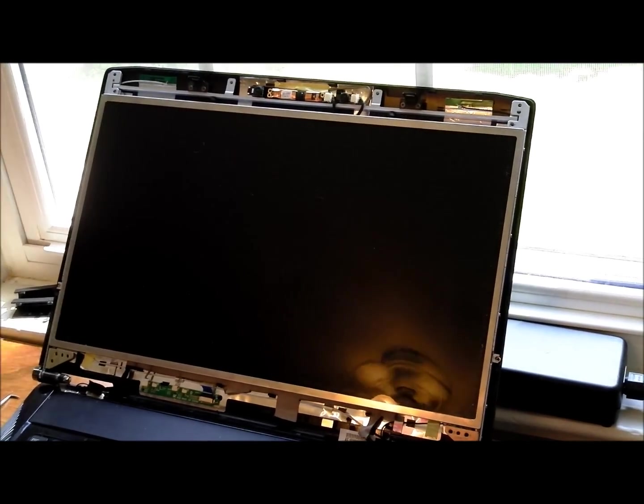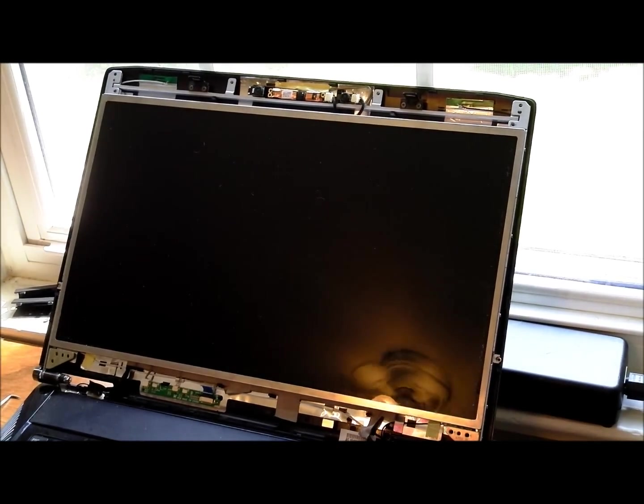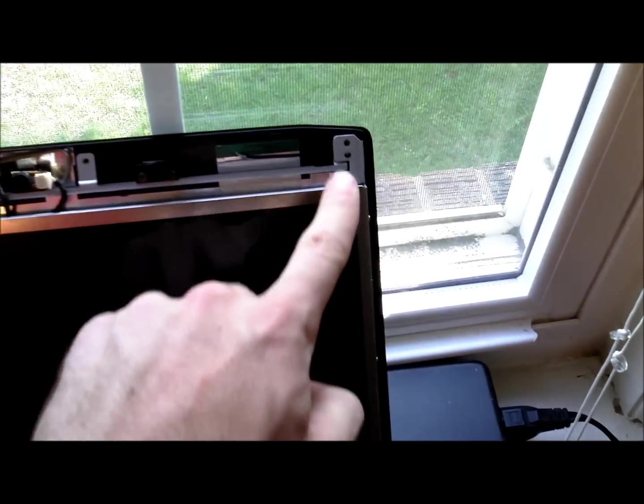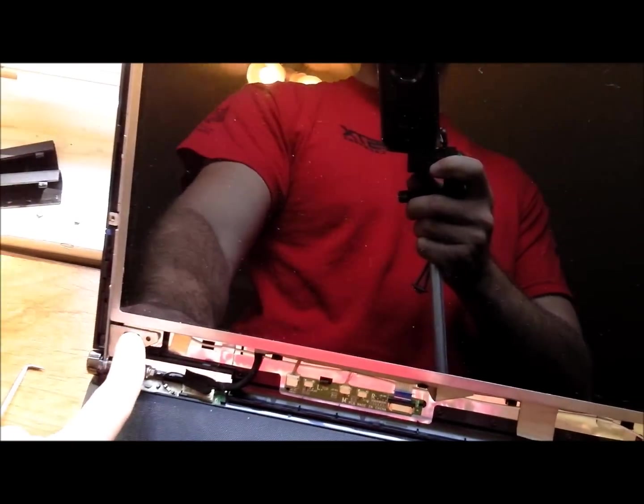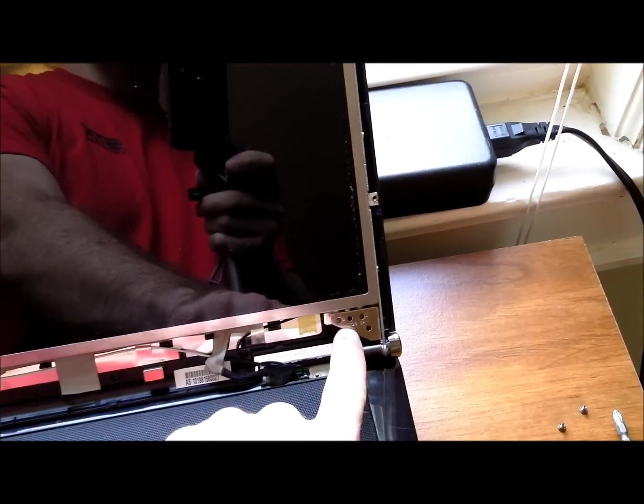Okay, so the next thing you're going to want to do is remove the screws surrounding the LCD. You're going to note one there, one there, two on each hinge, and then one on each side.